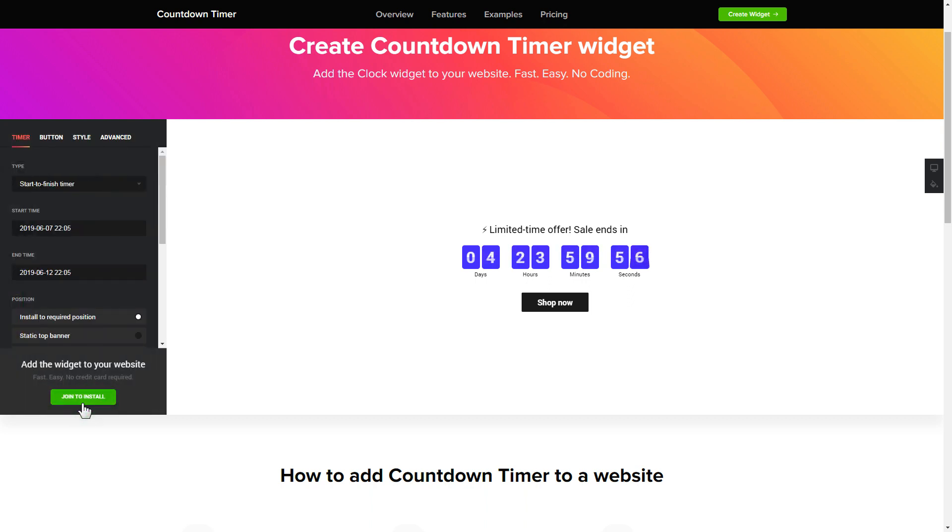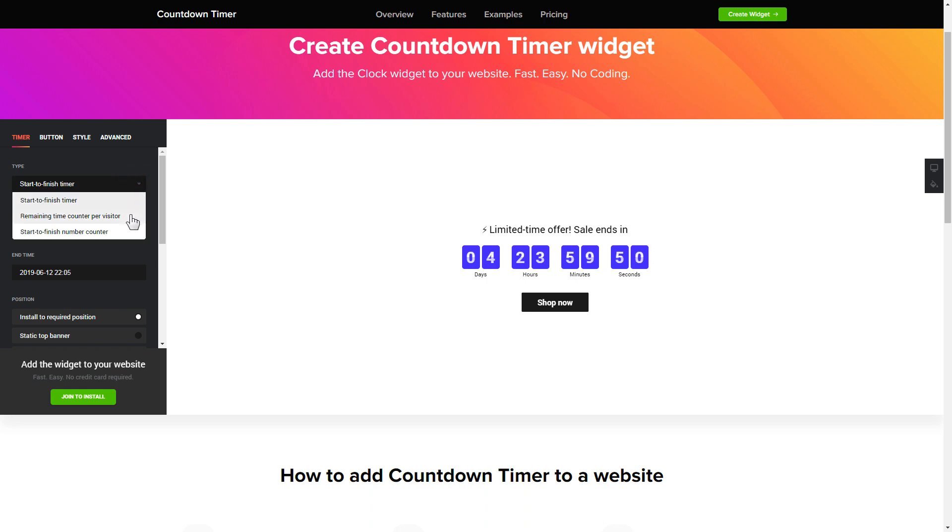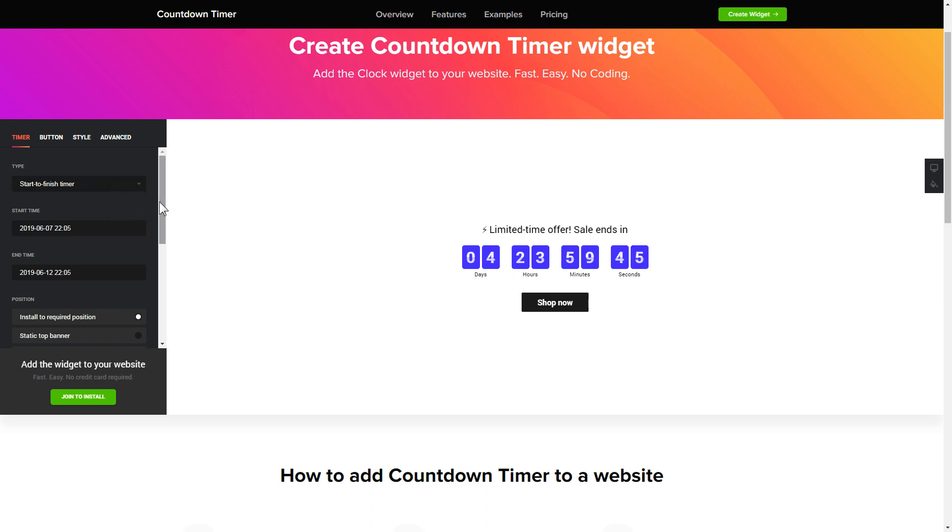To set up your timer you need to choose one of three available types: start to finish, remaining time per visitor, or start to finish number counter. Next, configure the required time settings.